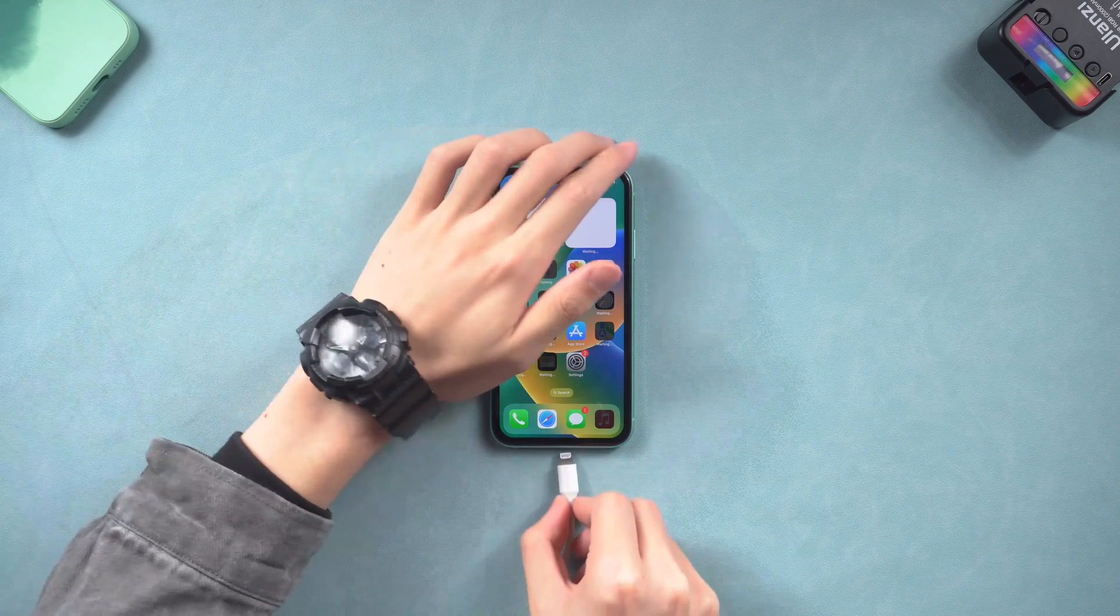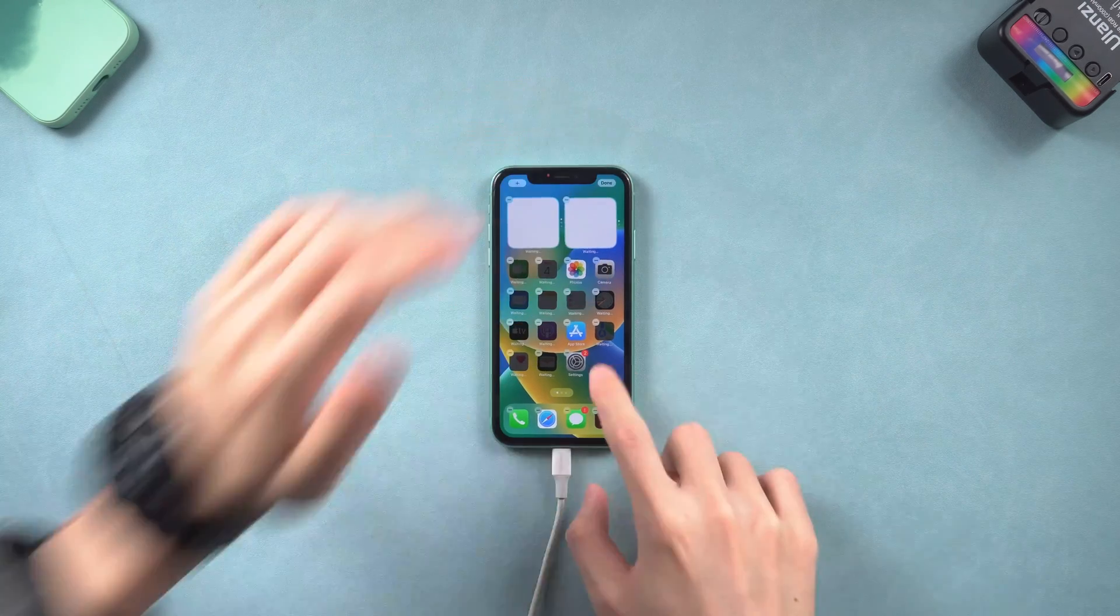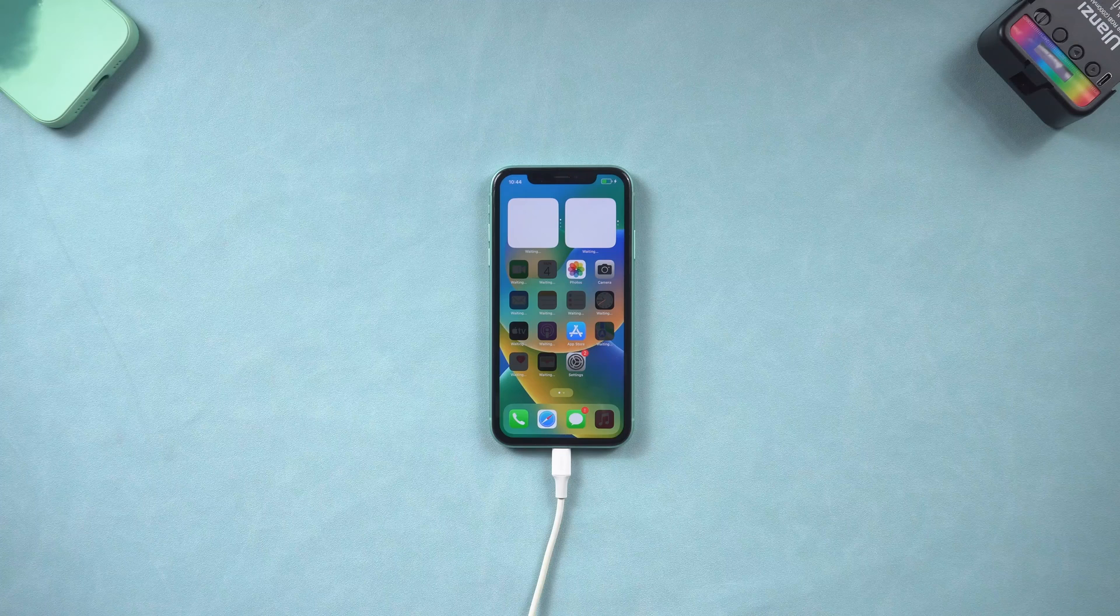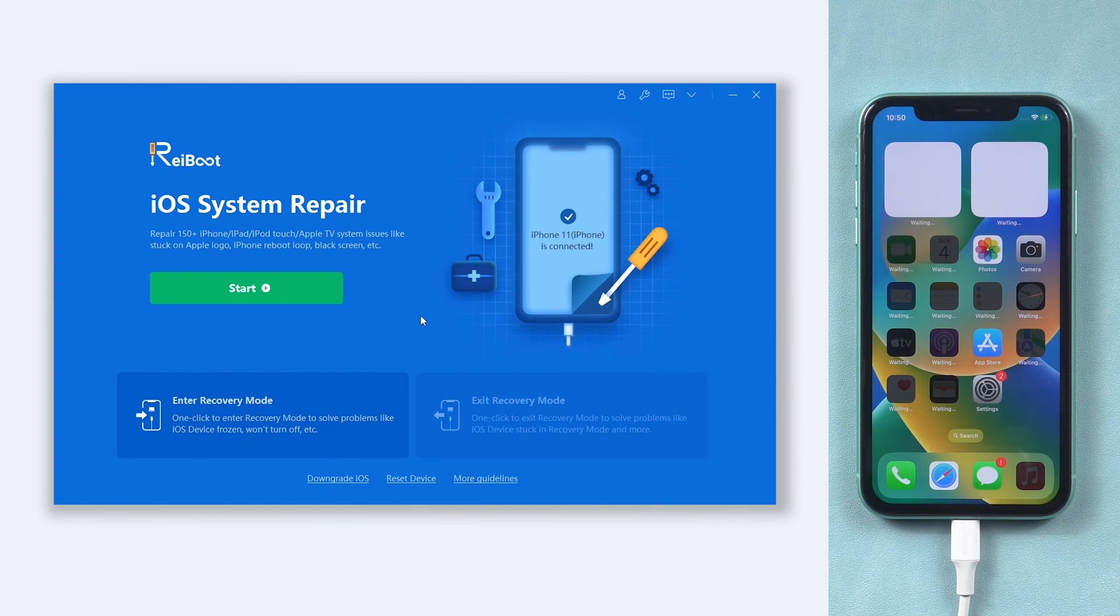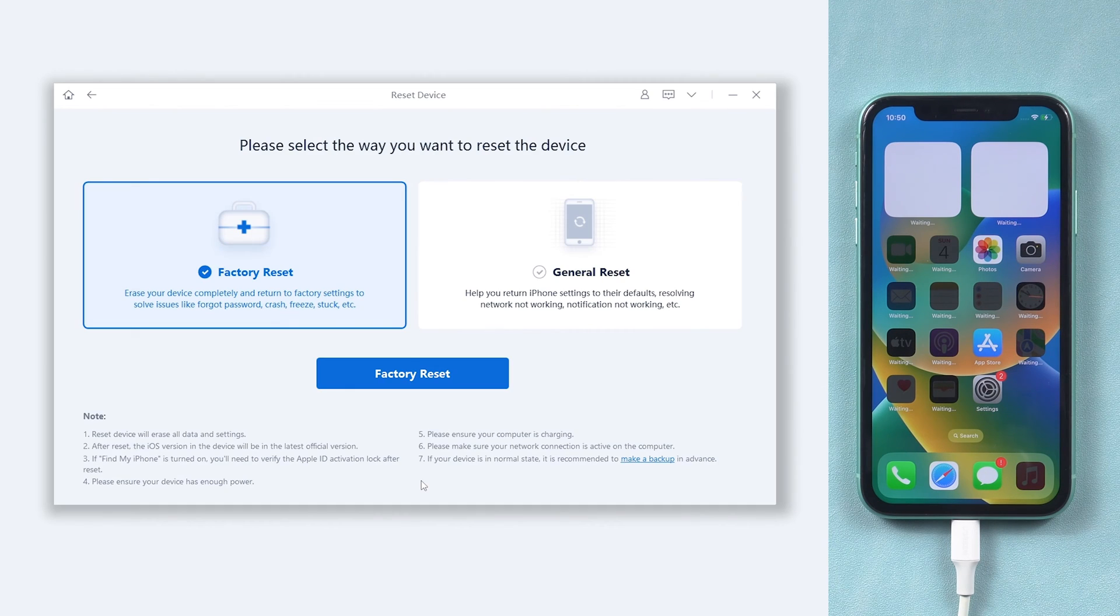Once installed, connect your iPhone to your PC or Mac and open Reiboot. Click the reset device option and choose factory reset option here.